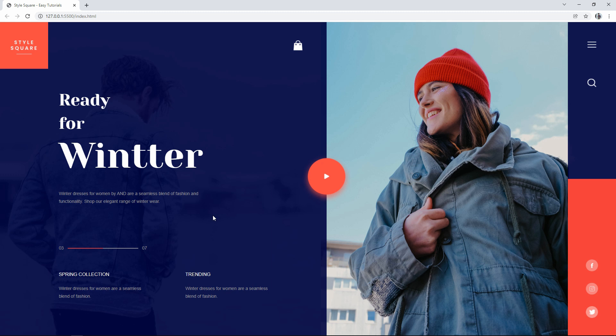As you can see on my computer screen, this is the web page design that we are going to create in this video.